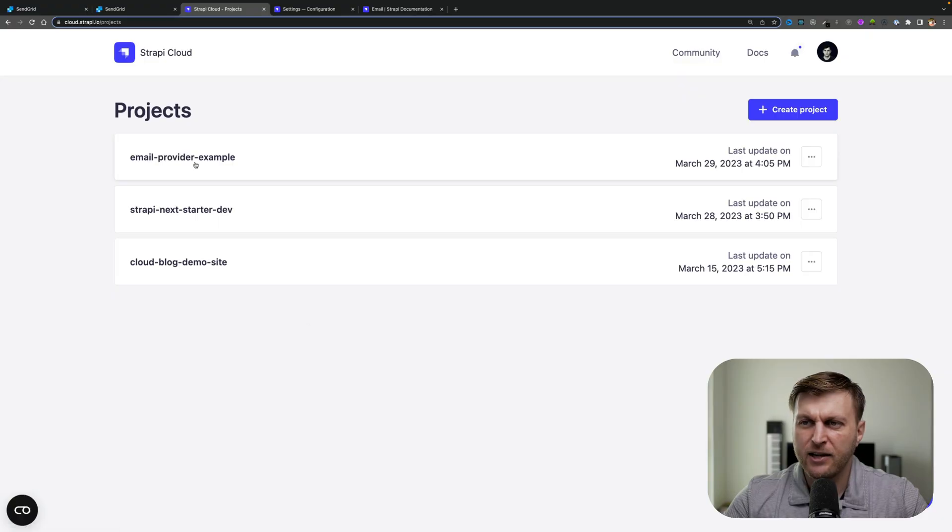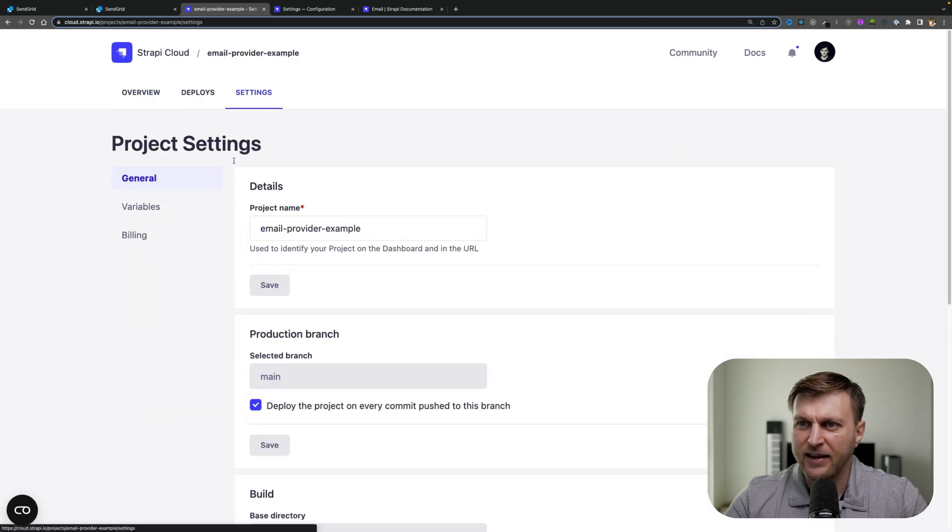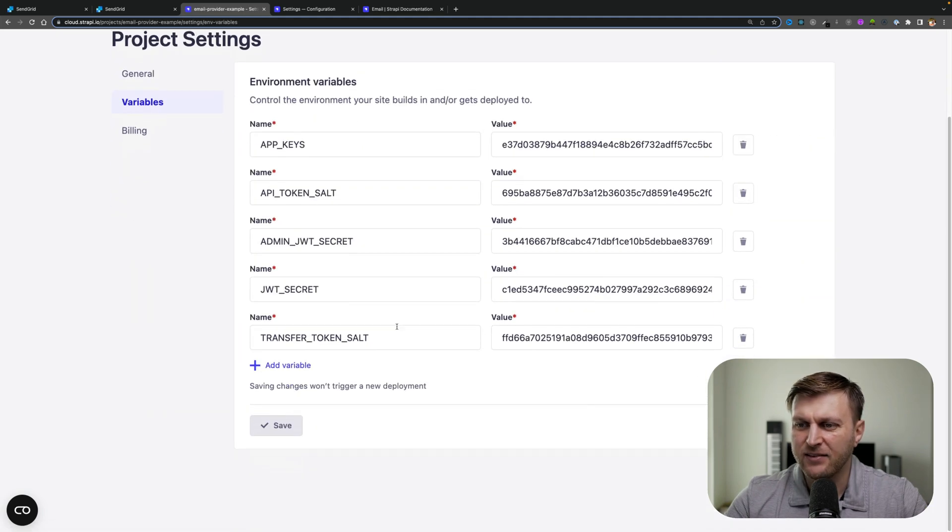Before we could push these changes, let's go ahead and set up those environmental variables first. In your cloud Strapi project, navigate to your email-provider-example. Under settings, go ahead and enter the variables.